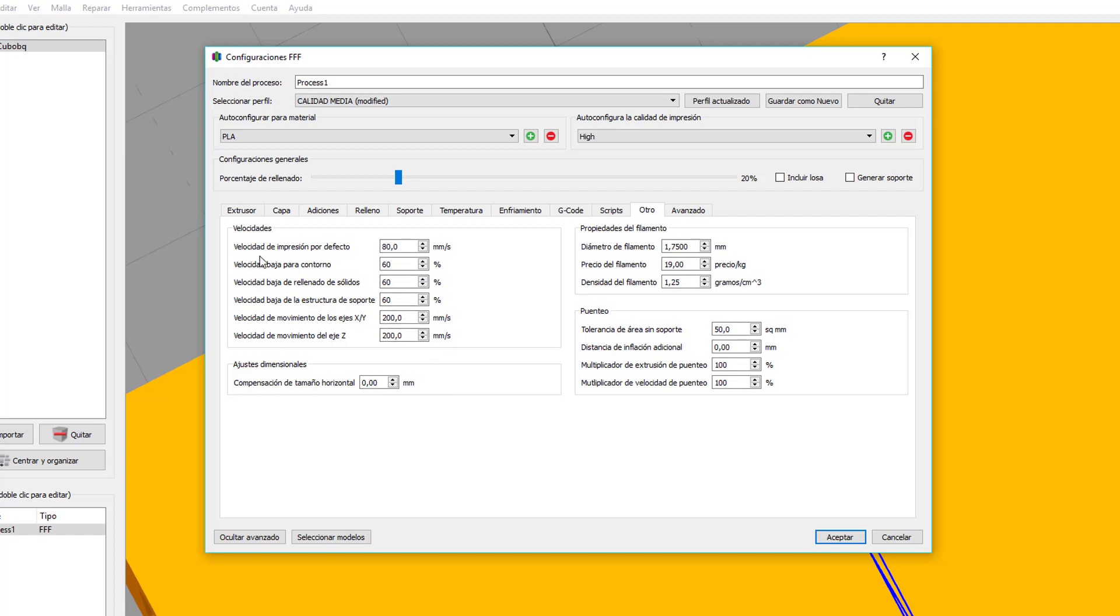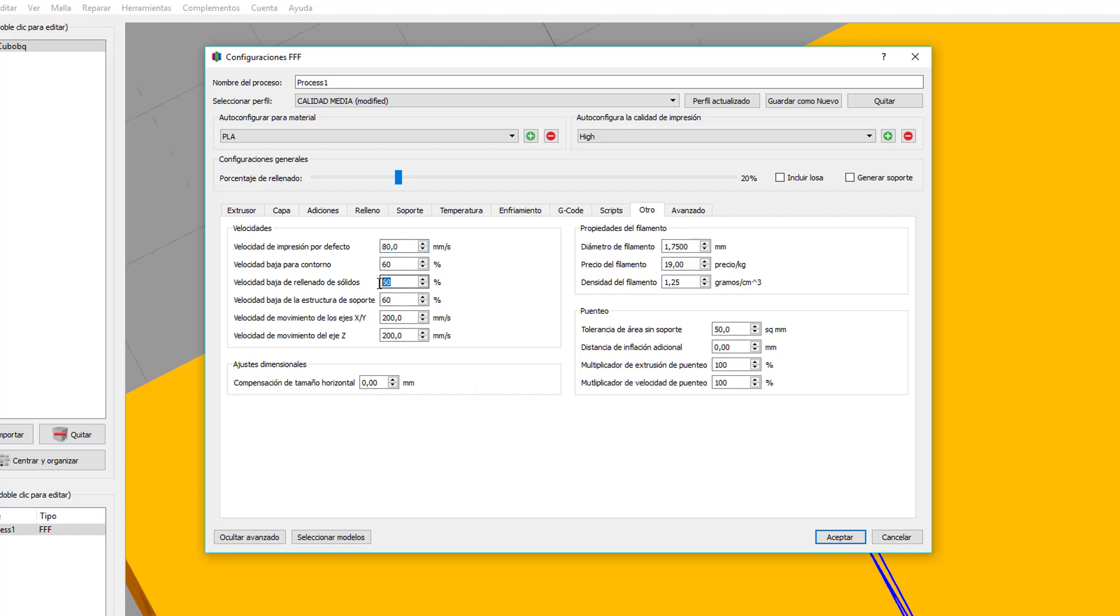Y por último, la velocidad. La velocidad de impresión por defecto. Pues aquí, ya sabéis que cuanto más velocidad, va a ir más rápida la impresión, como es lógico, pero la calidad va a bajar. Todo depende de la impresora que tengáis y de la calidad que queráis. Velocidad para el contorno. Es la velocidad a la que va a crear el contorno exterior. La velocidad cuanto más baja, mejor calidad. En este caso, está imprimiendo a un 60% de esta velocidad. Velocidad para el rellenado de sólidos. Tanto la parte superior como la inferior de la figura, nos la va a crear a esta velocidad.